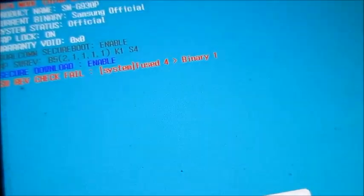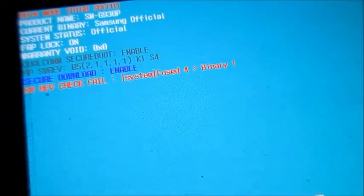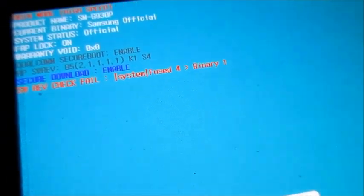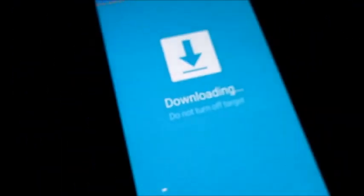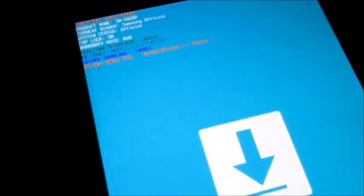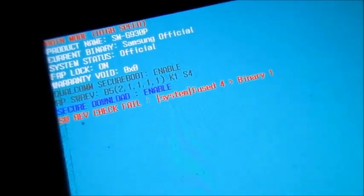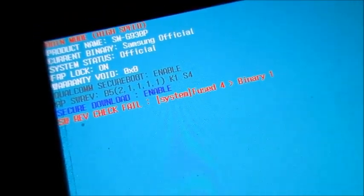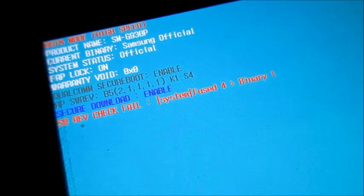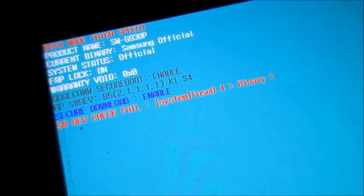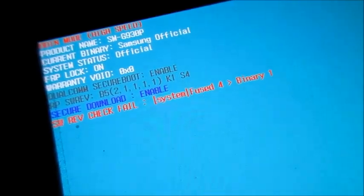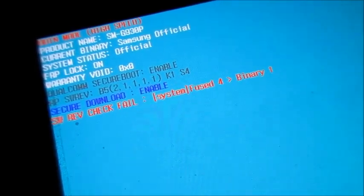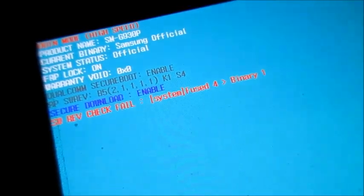Here I'm going to show you how you can solve this problem when you try to flash your phone using Odin. I want you to notice you can see secure download enabled and you can see this check field error here.